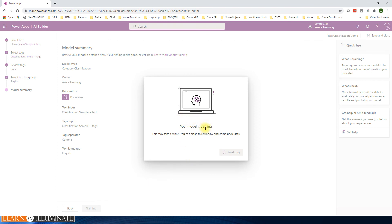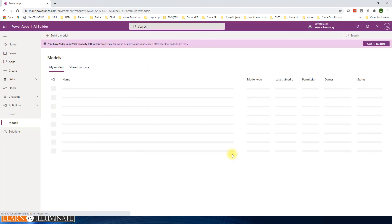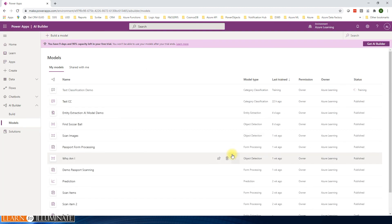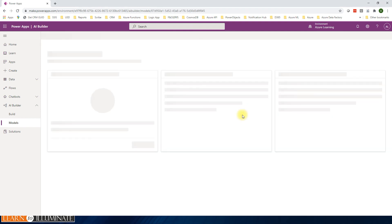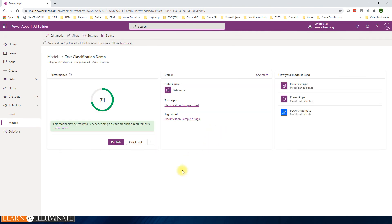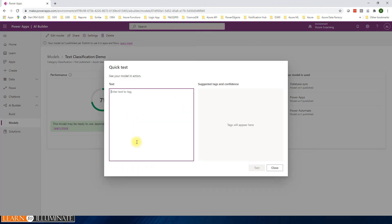Now our model is training. It takes a few minutes and we'll check back once it's done. Our model is trained. Let's meet once this is done. Okay, now our model is trained, so go to details. We'll do the quick test. We are going to enter some text and then find out how this is tagging correctly. I have some text to test this. I'm going to say, 'I was deeply impressed with the professionalism.' Click test.